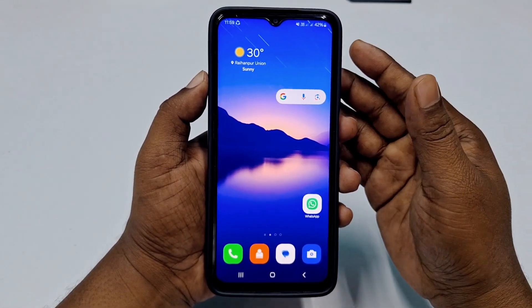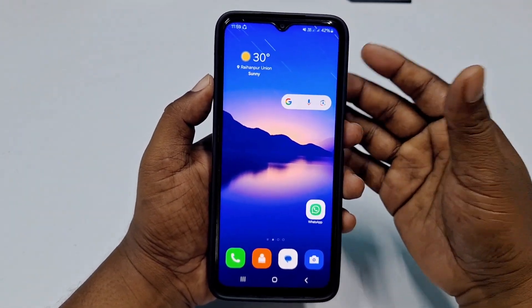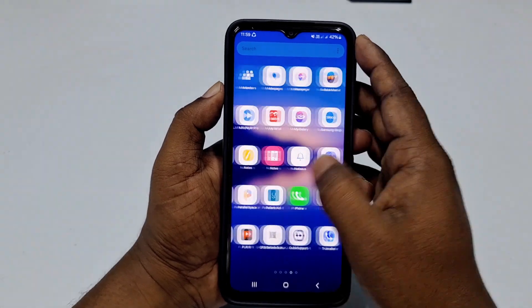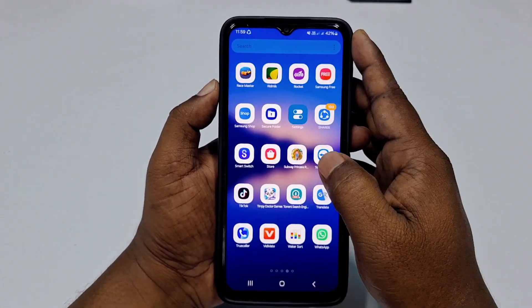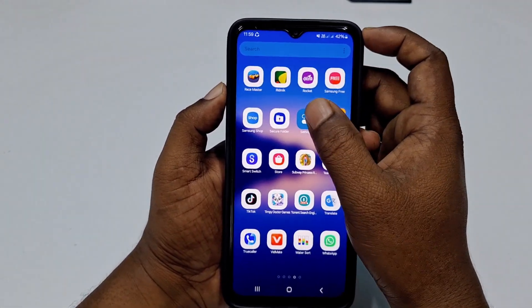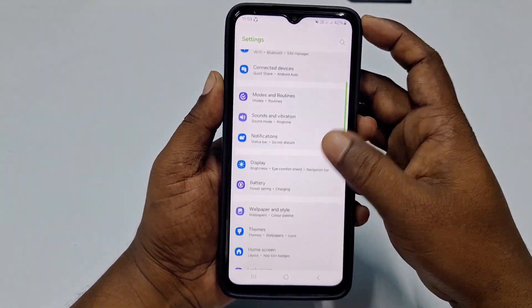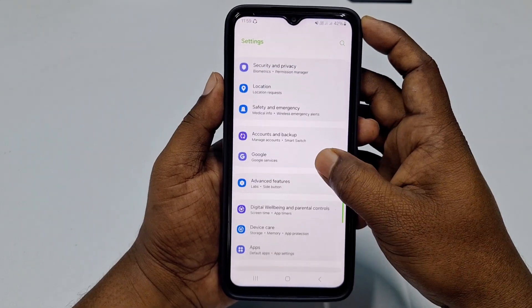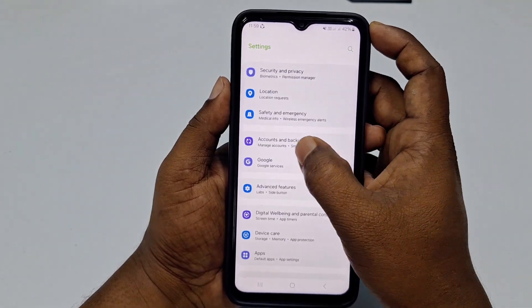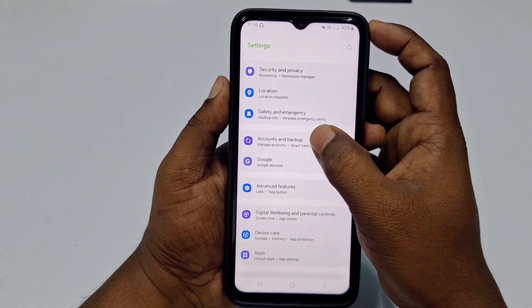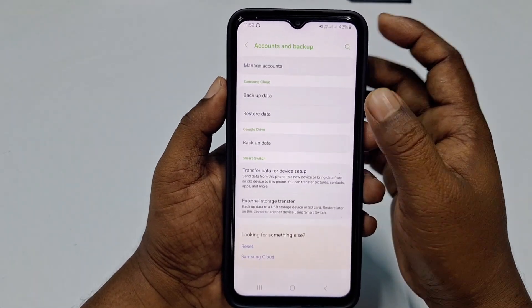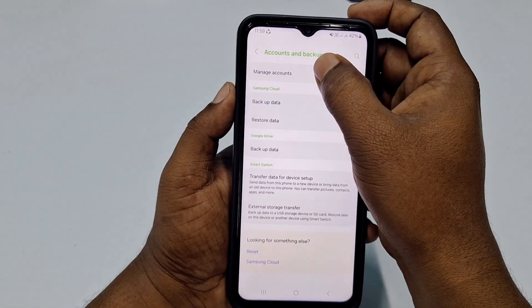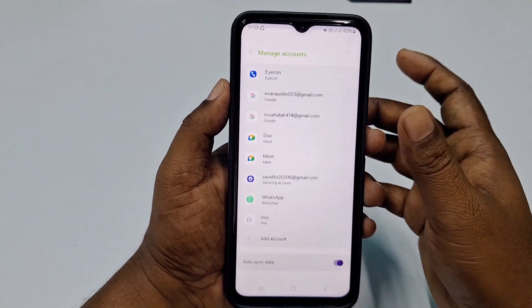To remove your Google account from your phone, go to your phone's Settings. Scroll down and find the 'Accounts and Backup' option, then click on it. In that section you will see 'Manage Accounts' — click on that.